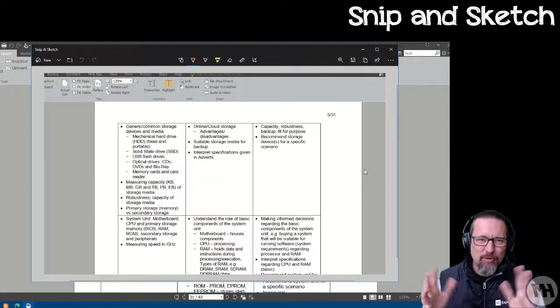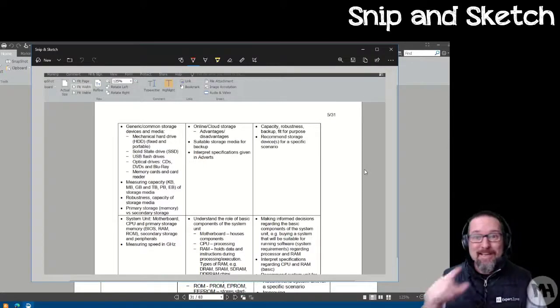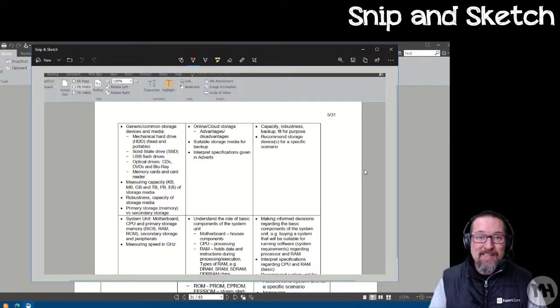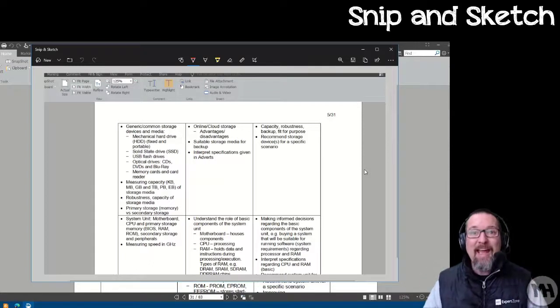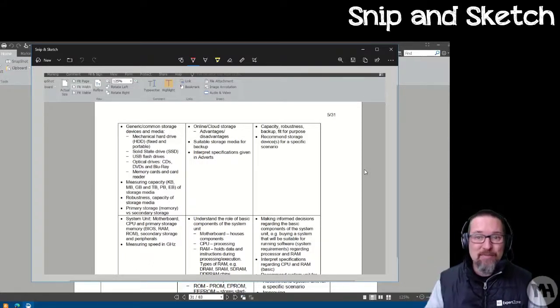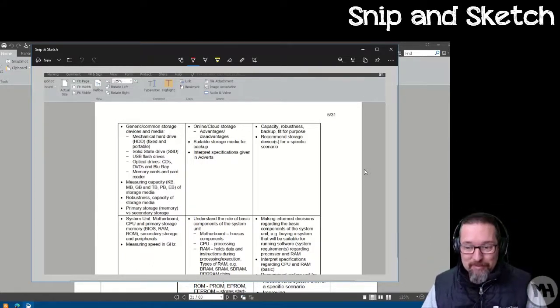And then you can go ahead and choose a section of the screen to snip, and then paste that or save it or annotate it or do whatever you like with it. So that's the Snipping Tool, which is now becoming Snip and Sketch.